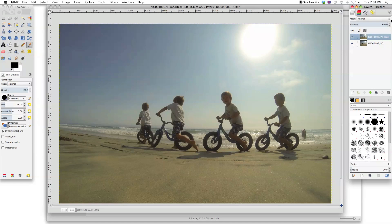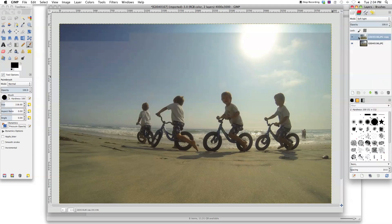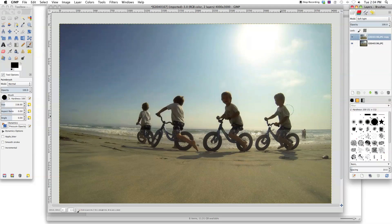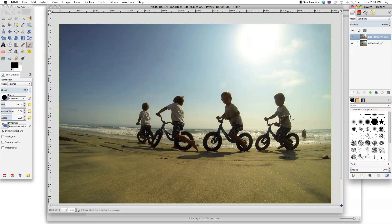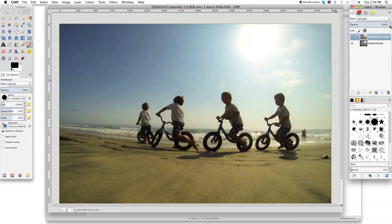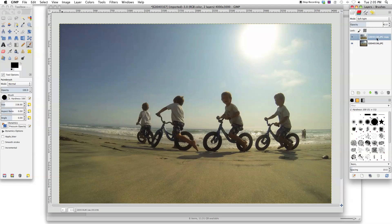And now we're going to go to mode and go soft light. Make sure you're on this top layer that you just duplicated. And the soft light made it really contrasty and brought out some richer colors here. It's a little bit too contrasty for this image because it is backlit. And his face kind of disappears. So what you can do is adjust the opacity down a little bit. Just to make it a little less contrasty but keep some of the rich colors. Looks pretty good at 42%.